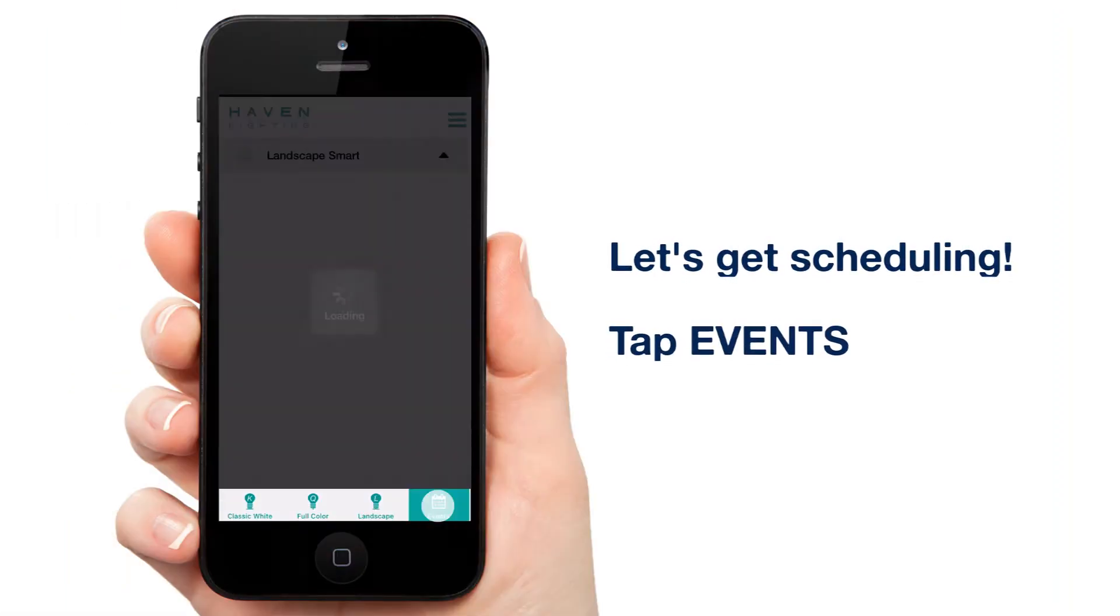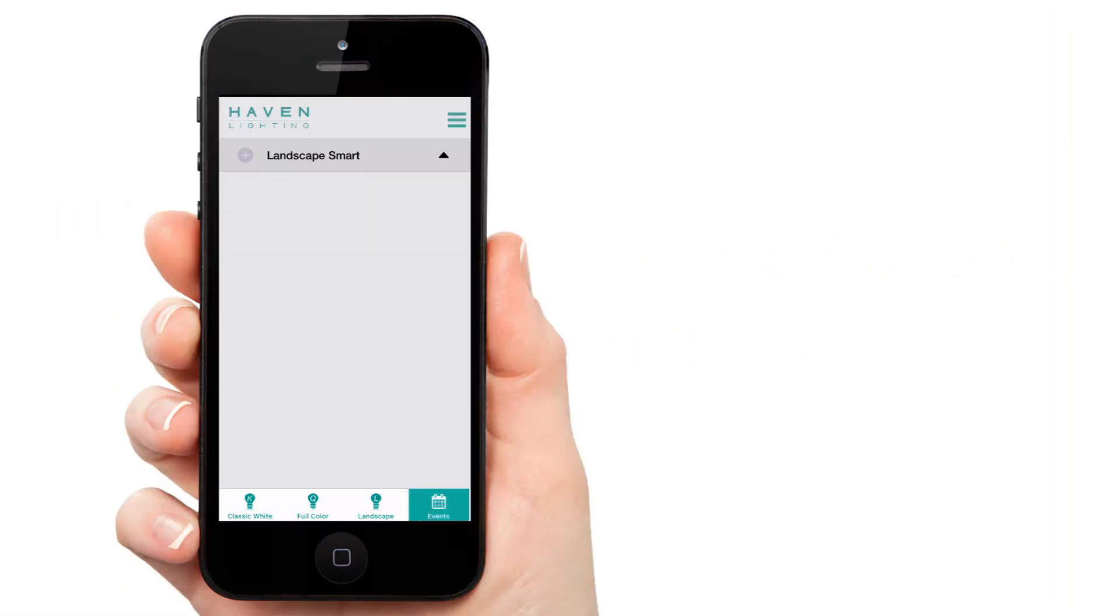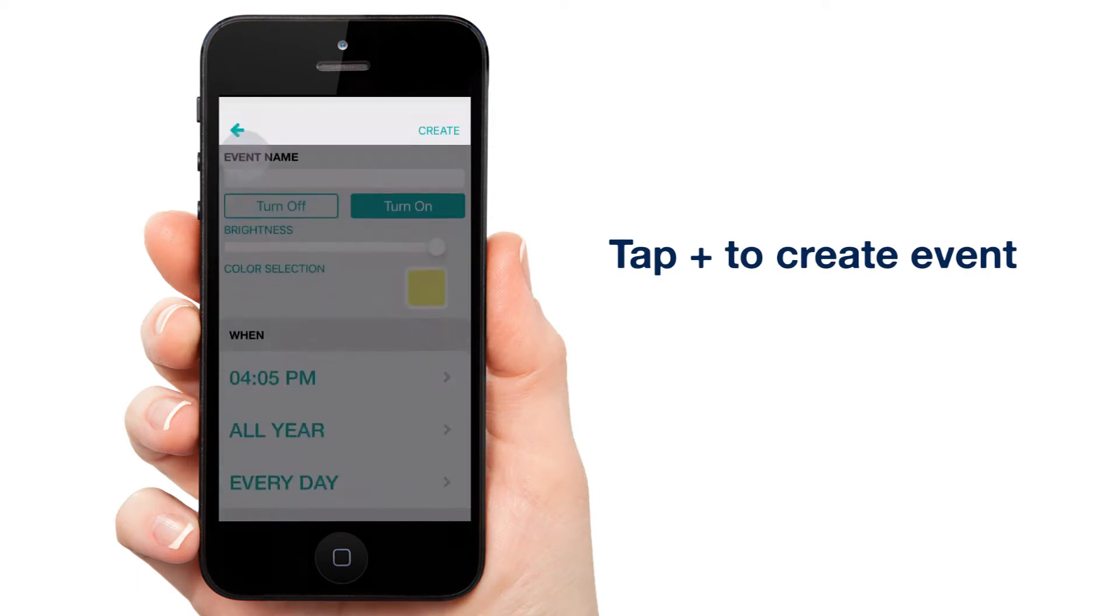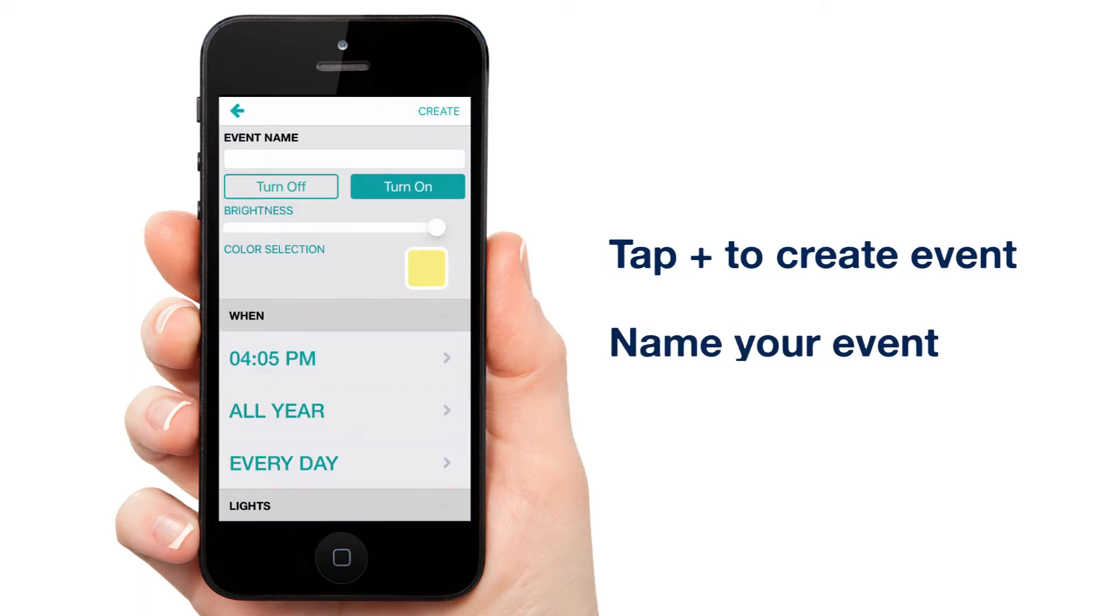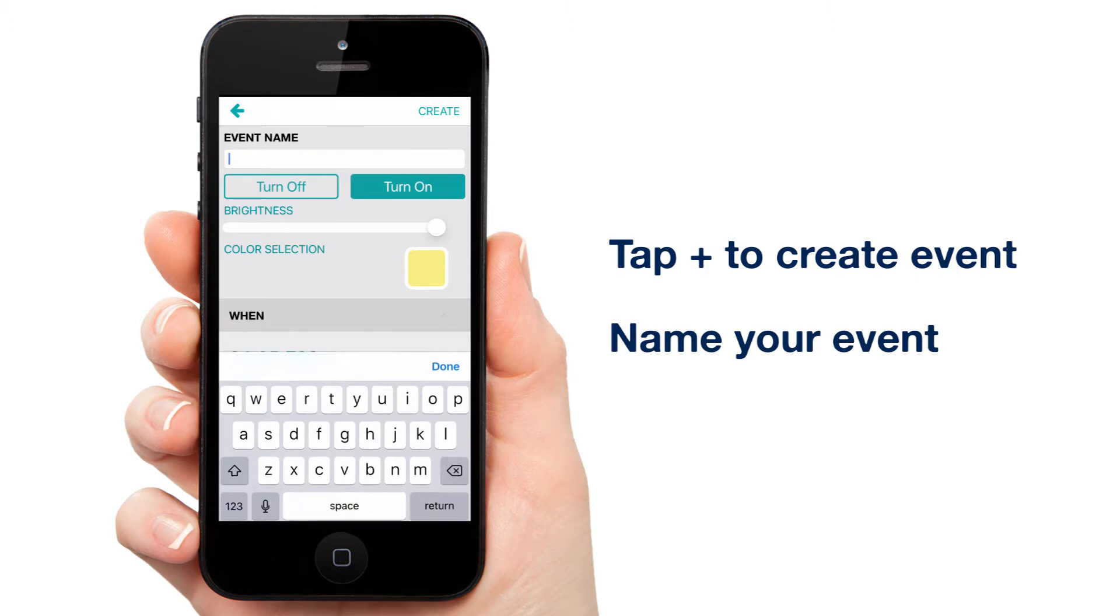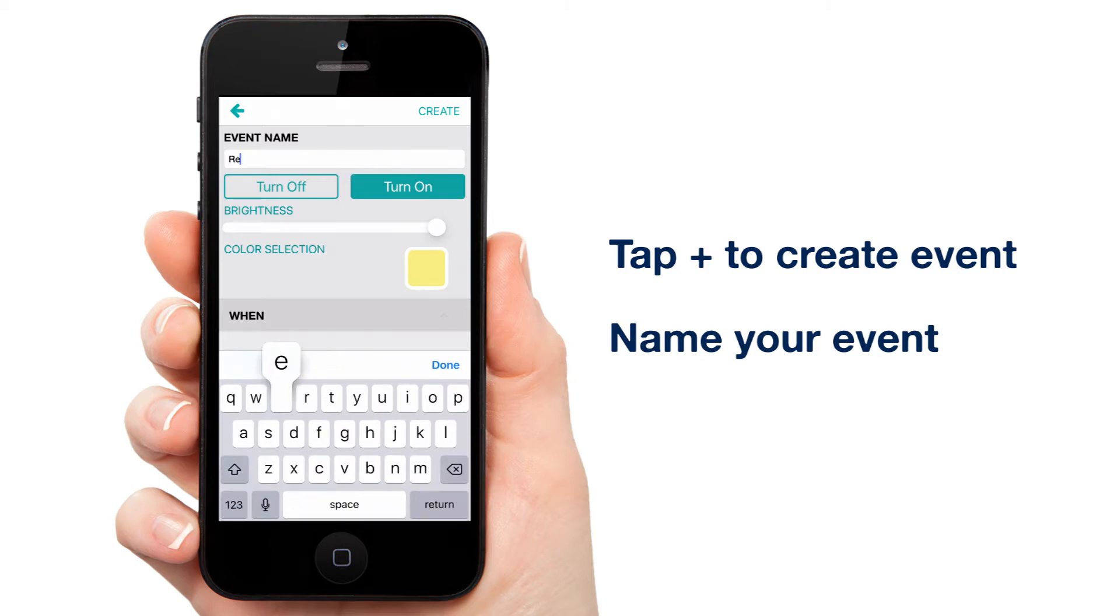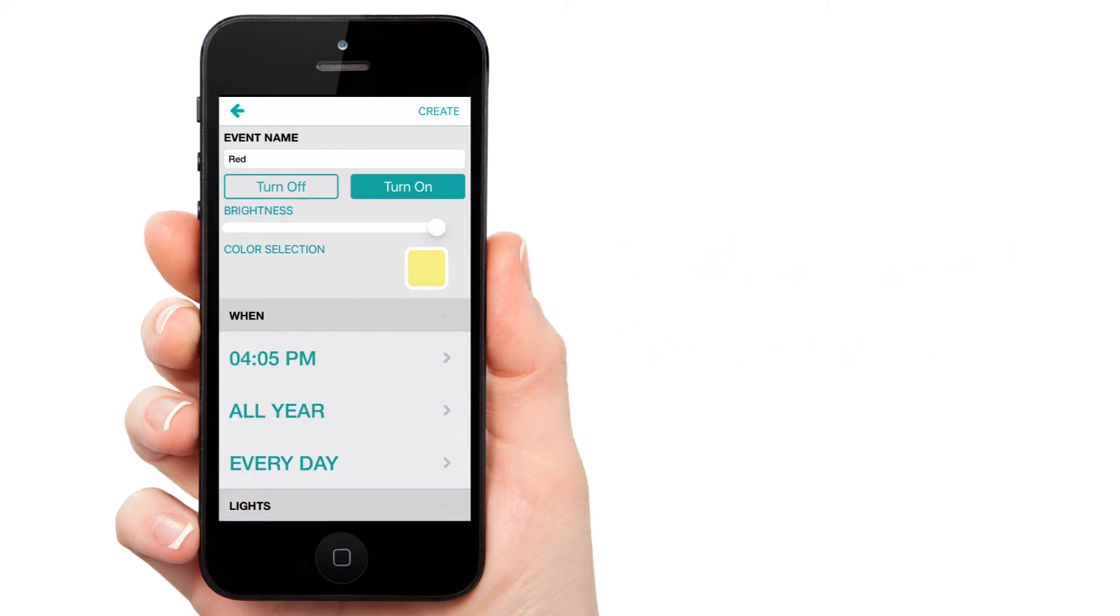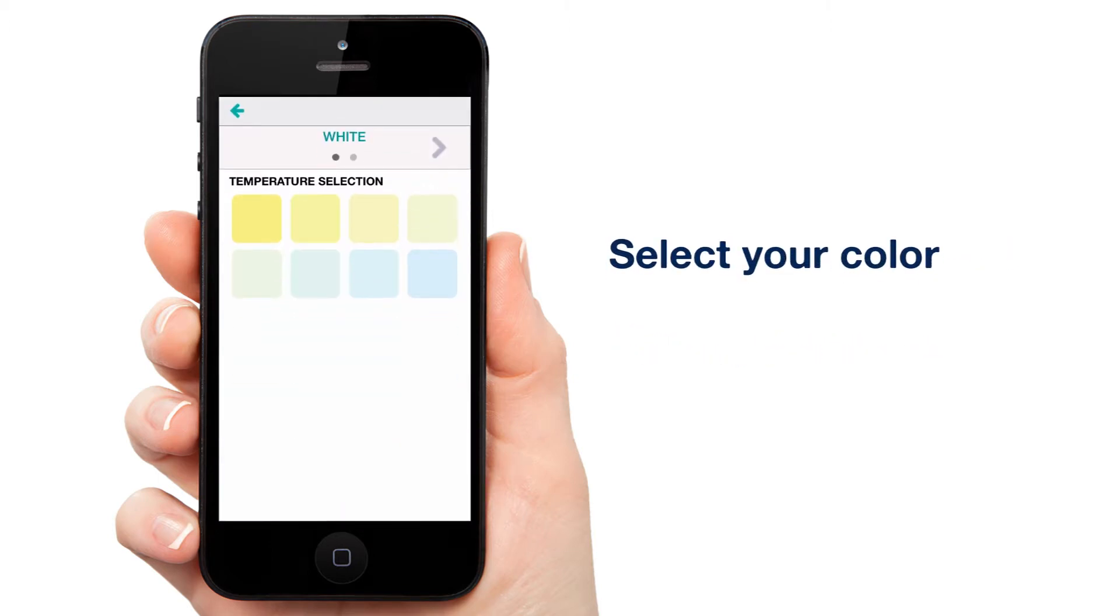Tap Events. Next, tap the plus next to Landscape Smart to add an event. Now let's name our event. I'm simply calling it Red. Next, let's choose our color. Red.